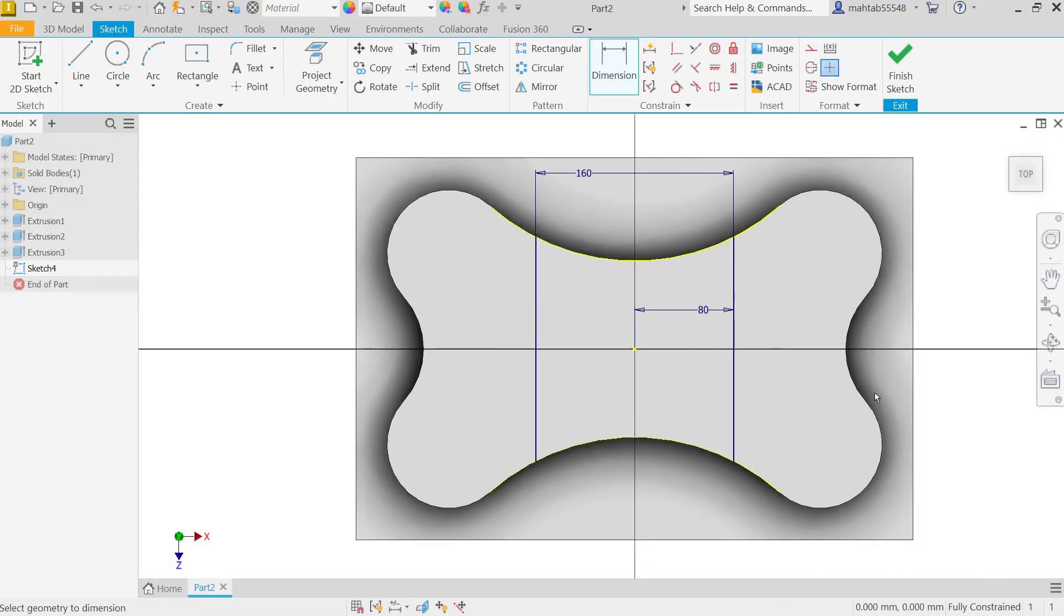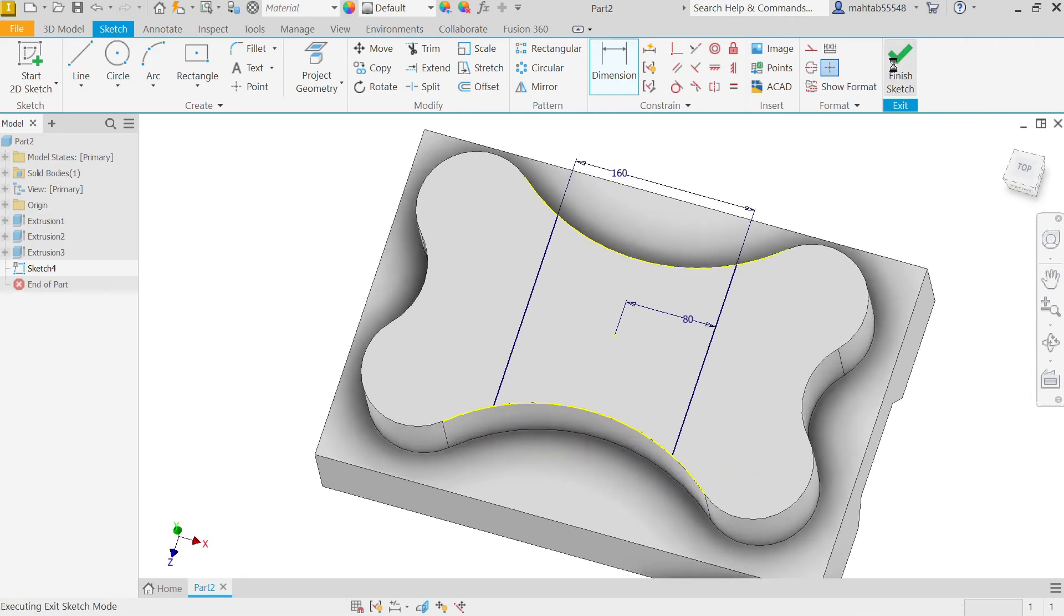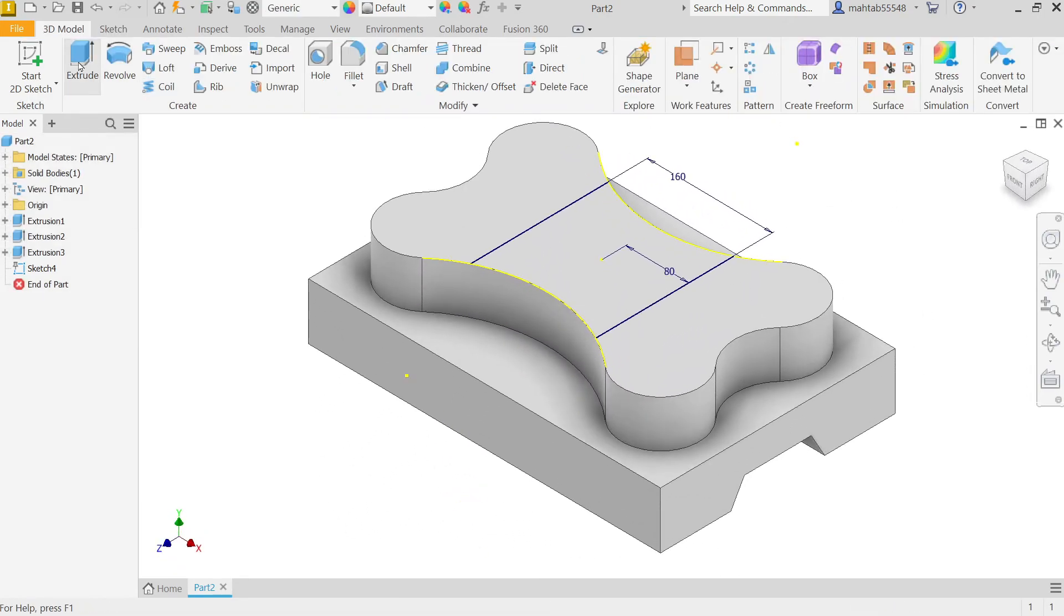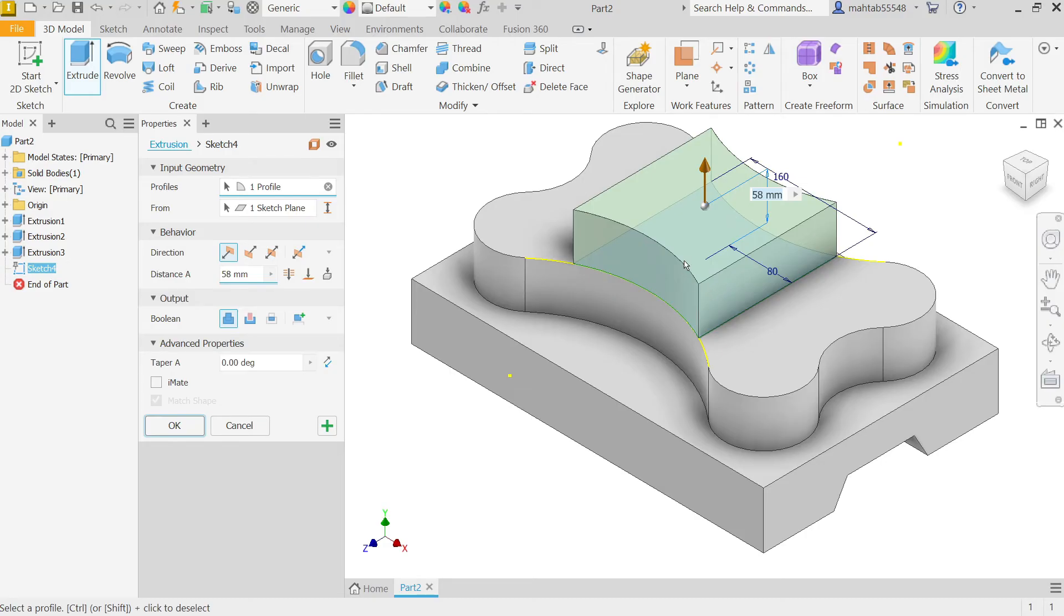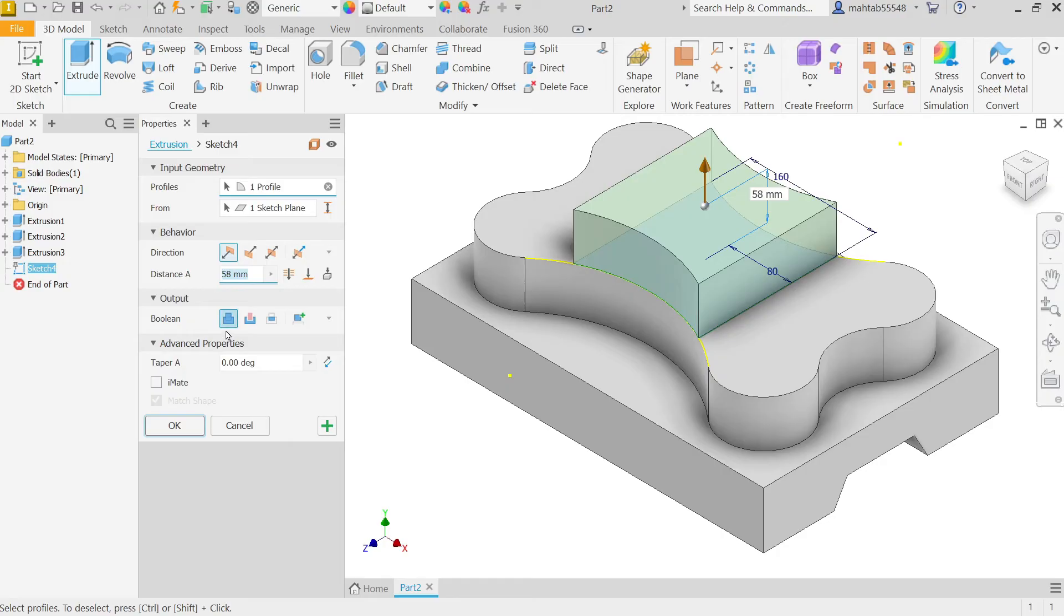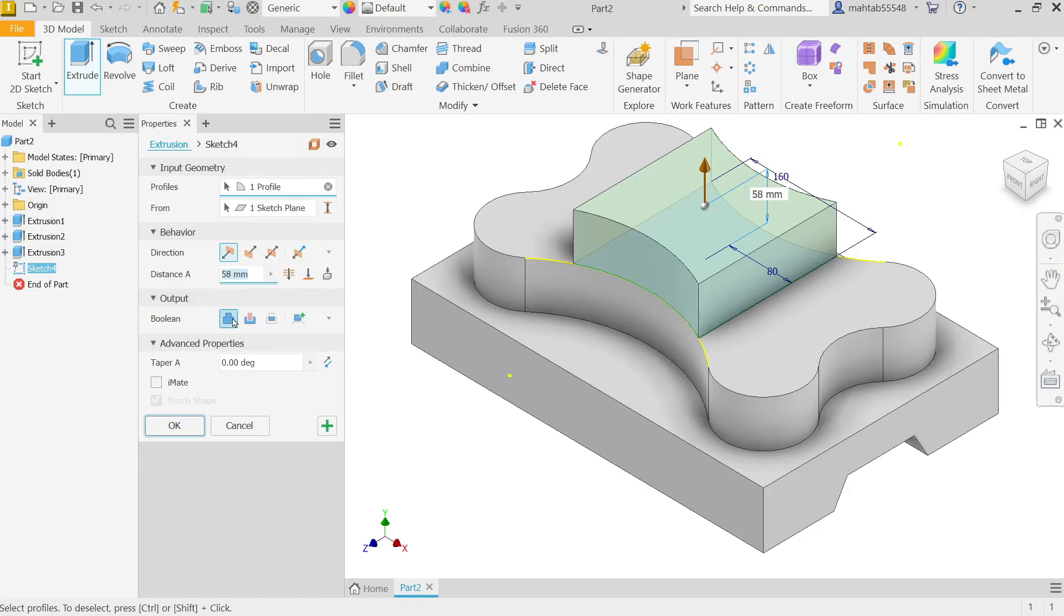This is fully constrained. Finish Sketch, activate Extruded Boss. There's only one closed profile, so automatically detected by system. Direction, behavior. Again, it's going to Join. Even though you can choose New Body, we'll keep Join. 20. Direction is perfect, going upside. Say OK.